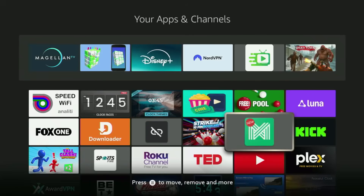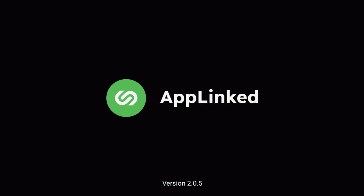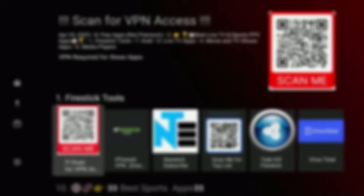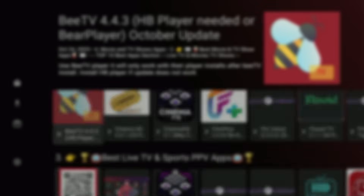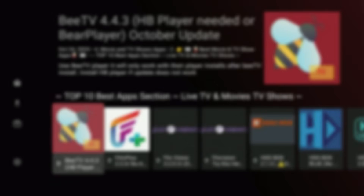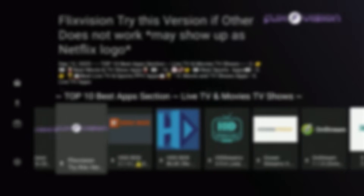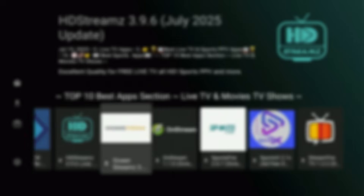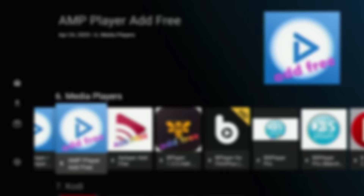Hey, how's it going? Today I'll show you how to get App Linked to your Fire Stick, as well as the best codes to use. This way you will be able to get loads of amazing apps to your Fire Stick — the ones which are not available in your official Amazon App Store by default. There are all kinds of apps: movie apps, TV shows, live TV, PPV, and stuff like that. So without any further ado, let me show you how to set it up on your Fire Stick.